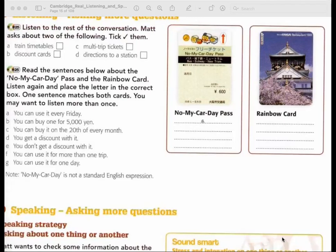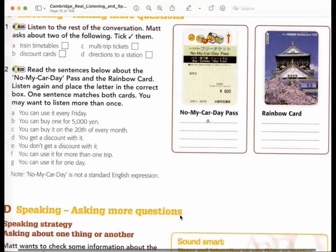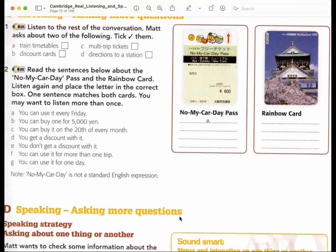Recording 25. What about discount tickets? Is there any way to get a cheaper fare? Well, we've only got one discount ticket. If you take the train every Friday or the 20th of every month, you can use the No My Car Day discount pass. If you buy one, you can go everywhere on the underground for a whole day, and it costs 250 yen less than a normal day pass. That sounds good. But it's only available every Friday or the 20th of every month. So you can only get it on those days? Yes.